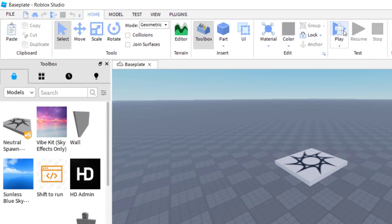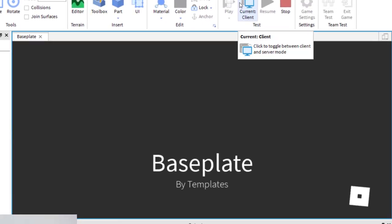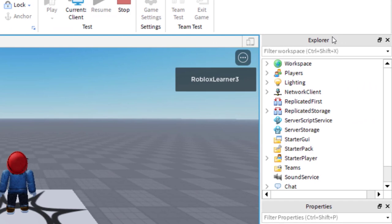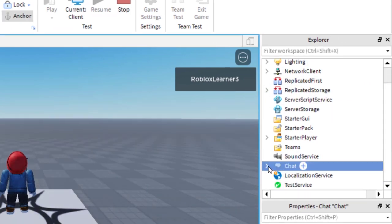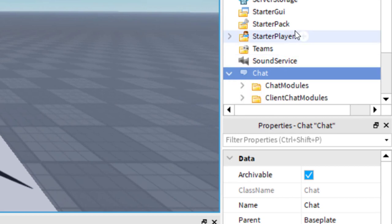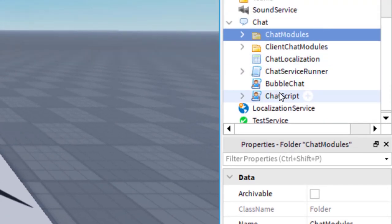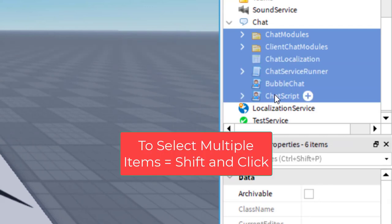I'm going to go to Home and hit play. Once you are playing your game, go over to the Explorer tab and scroll down to where you see Chat. Click the drop-down arrow and then select everything within Chat — from Chat Modules down to Chat Script. You can hold Shift to select all.